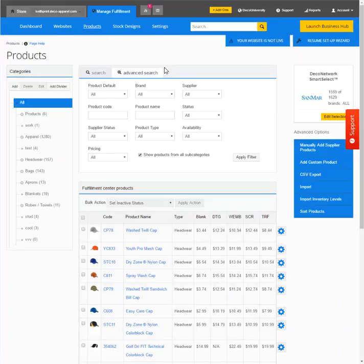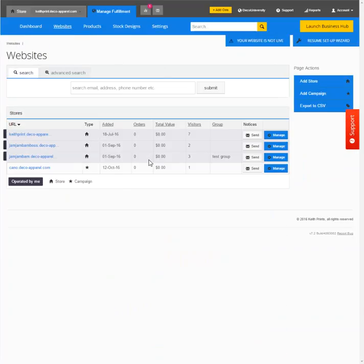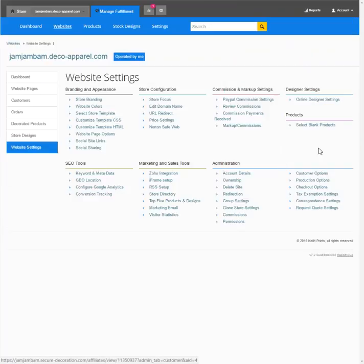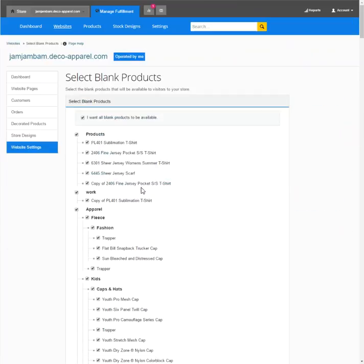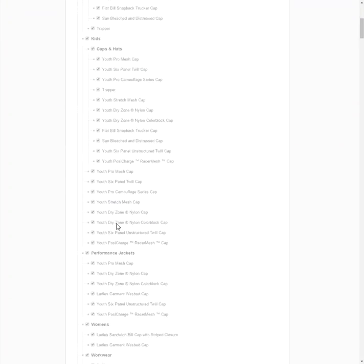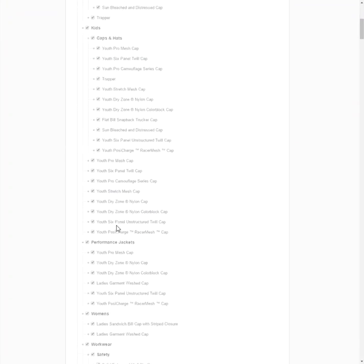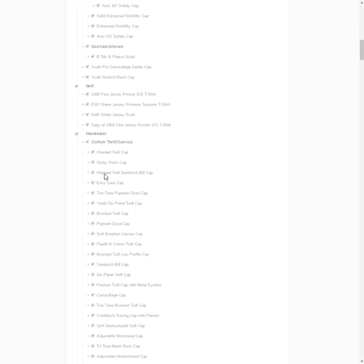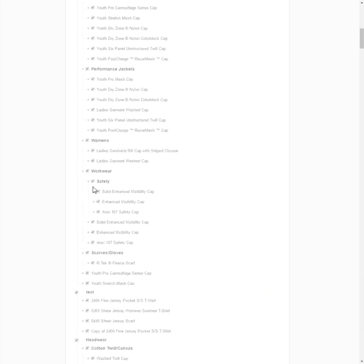Now if we go into the web store Jam Jam Bam and we look at select blank products and we look at...